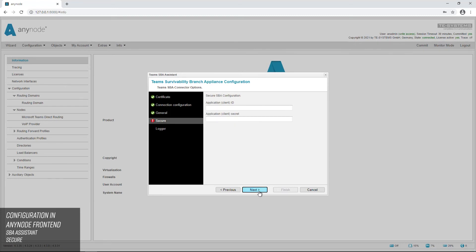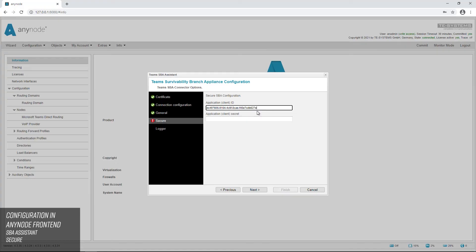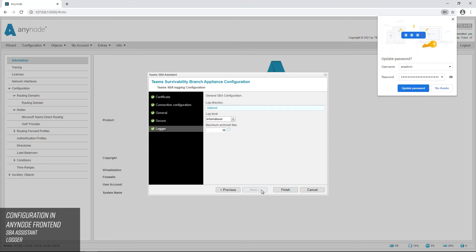In the secure dialog you have to enter the application client ID. You can also find this in the Azure portal. You have secured the secret as described earlier in Secrets and Certificates in the Azure portal and can now enter it in the field below. Optional log settings can be made in the logger dialog. The default settings are usually sufficient.